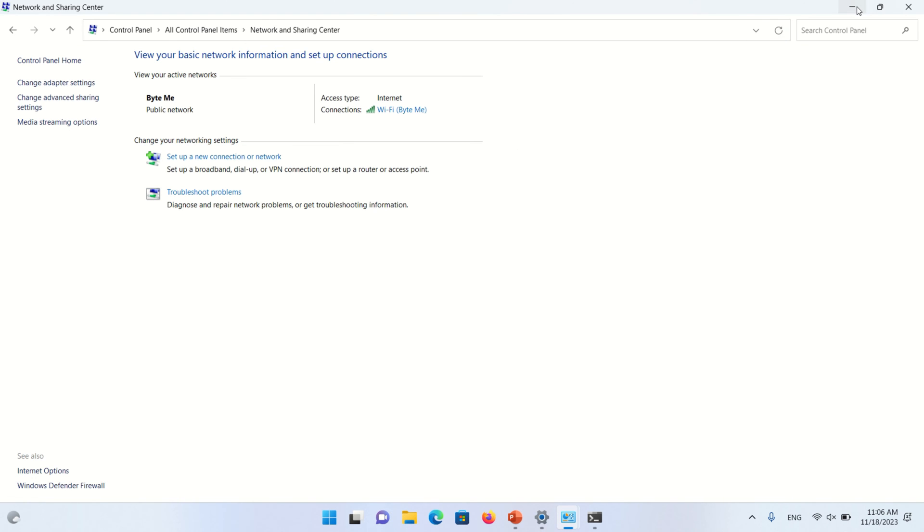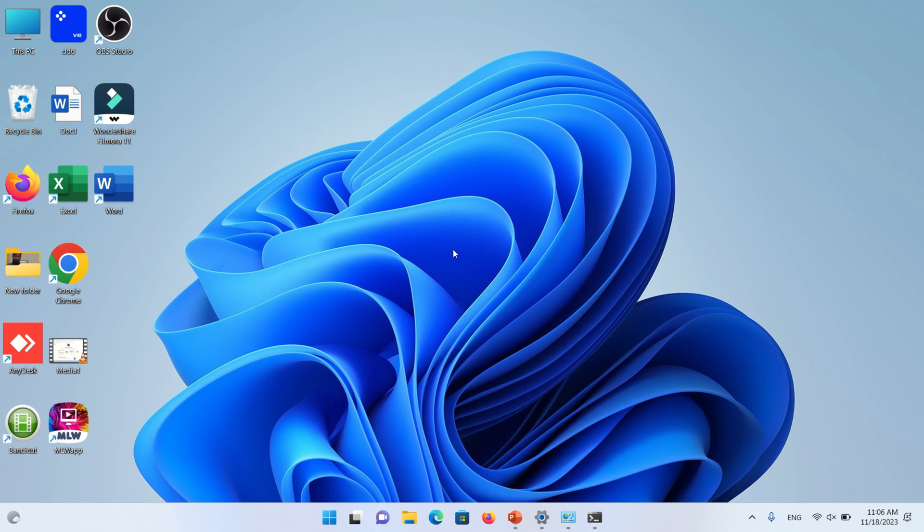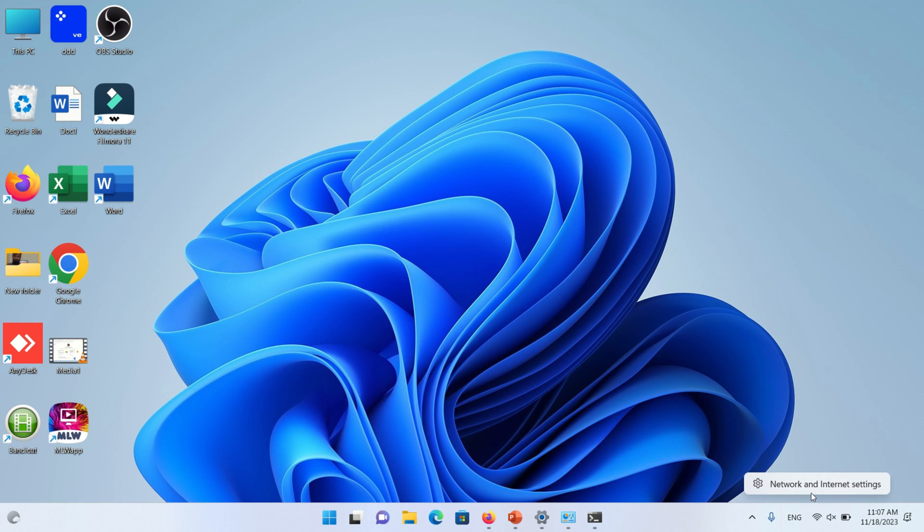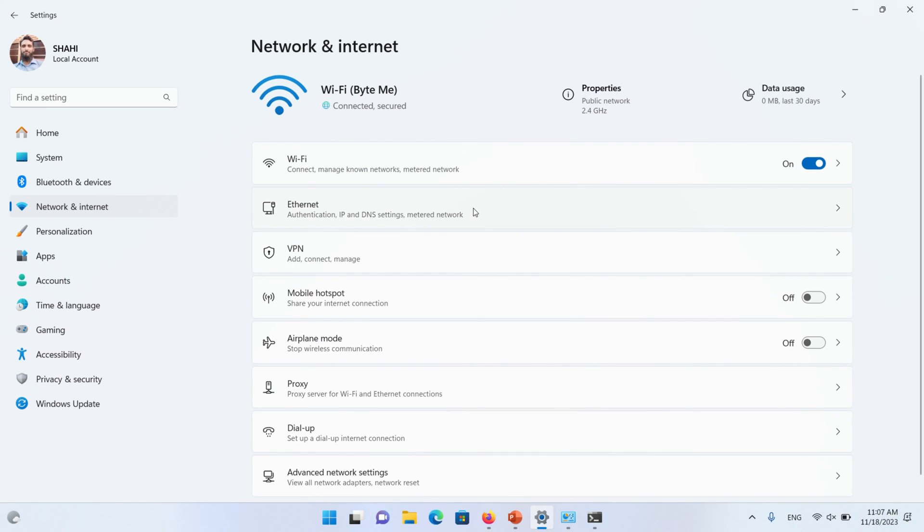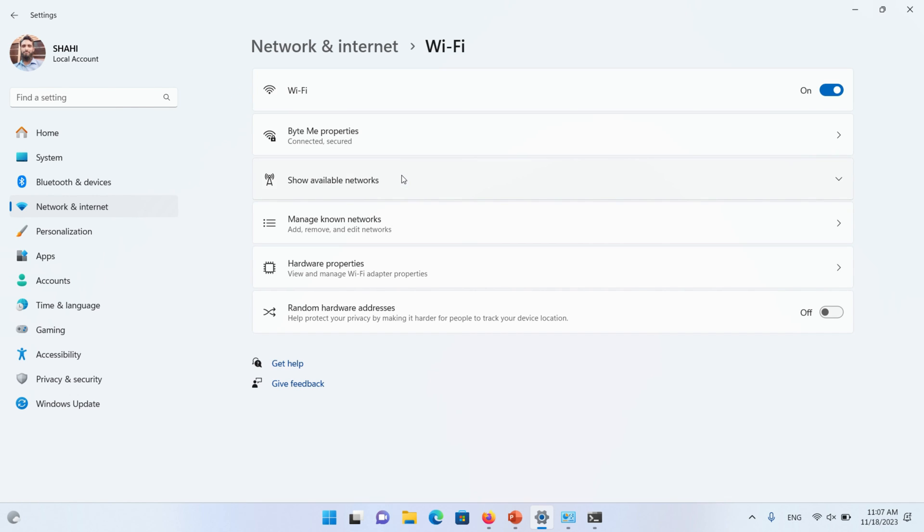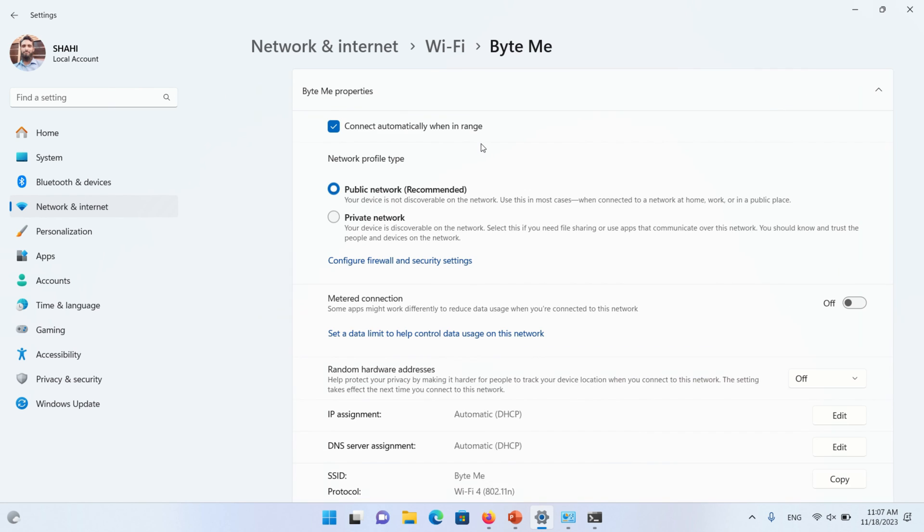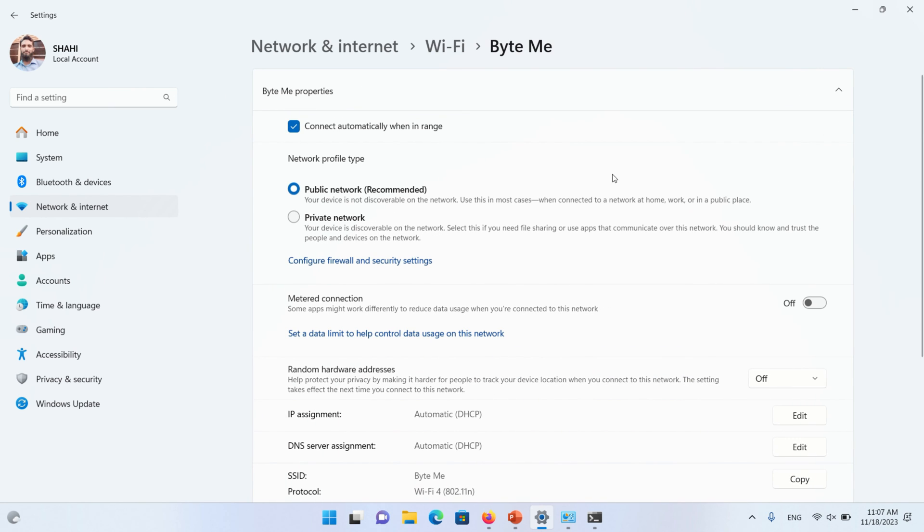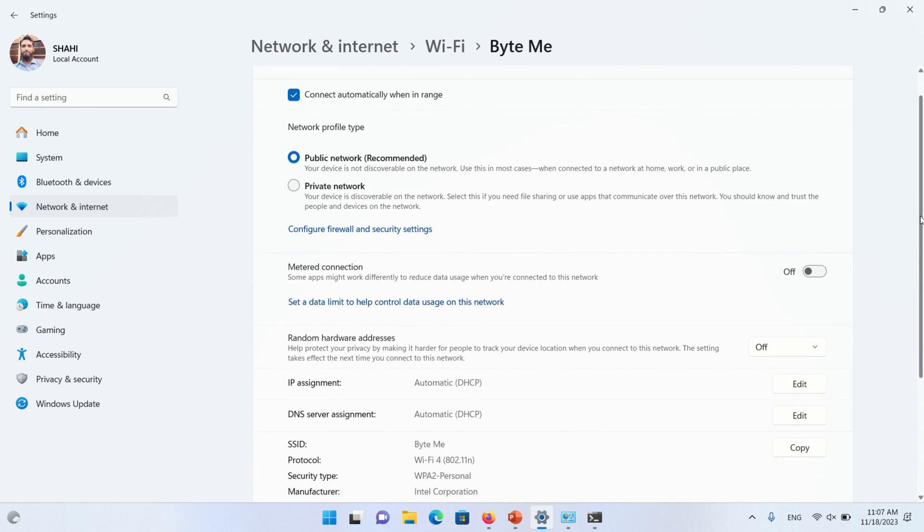Another setting you must check. Right-click on Wi-Fi icon and click on Network and Internet Settings. Click on Wi-Fi. Click on Wi-Fi Connection Properties. Scroll down the page.